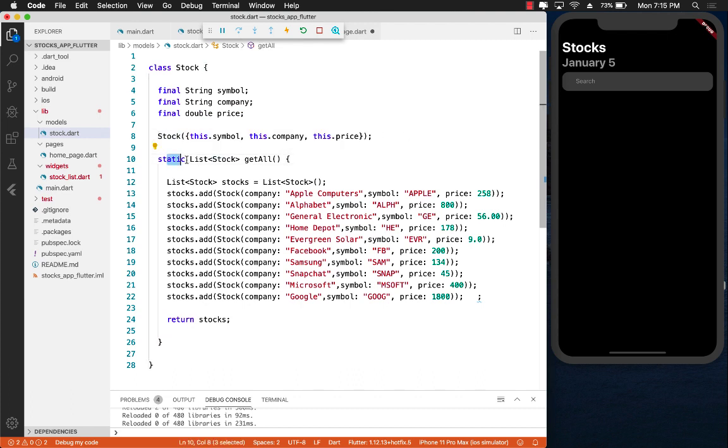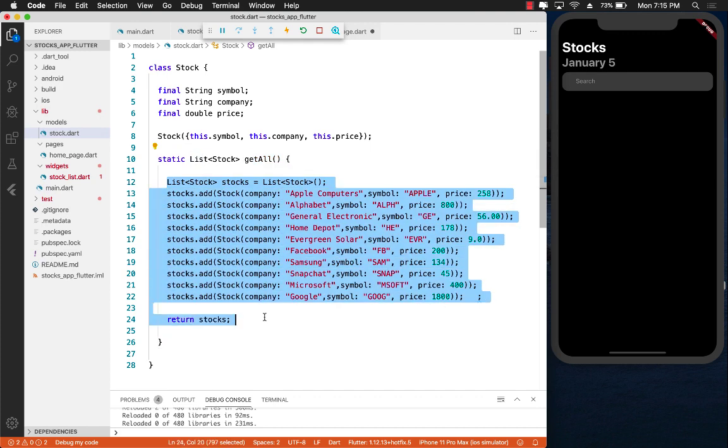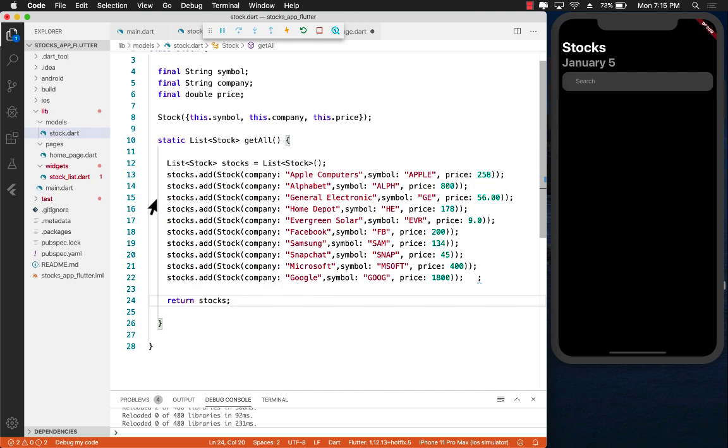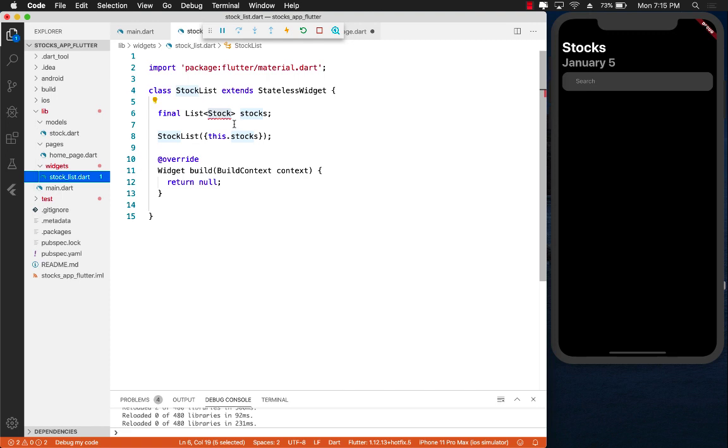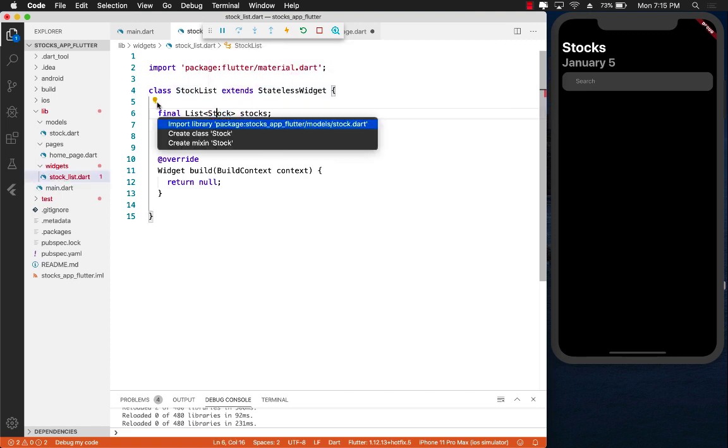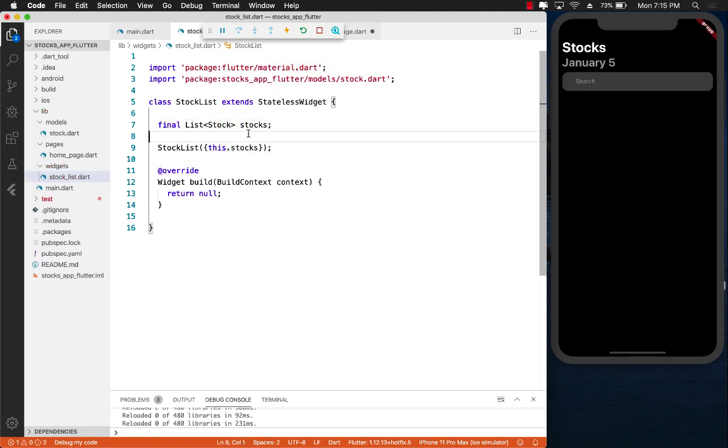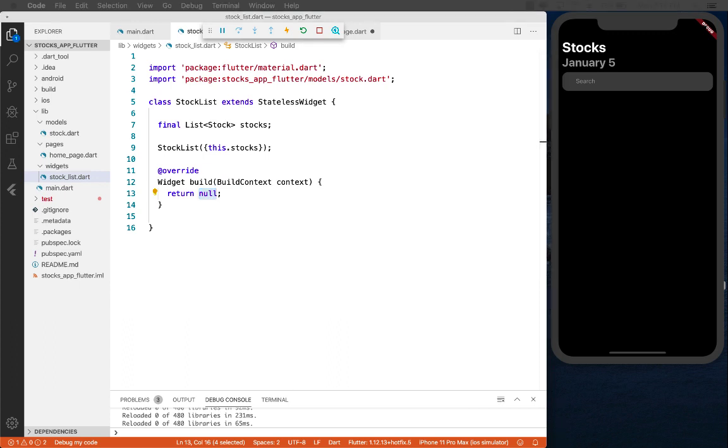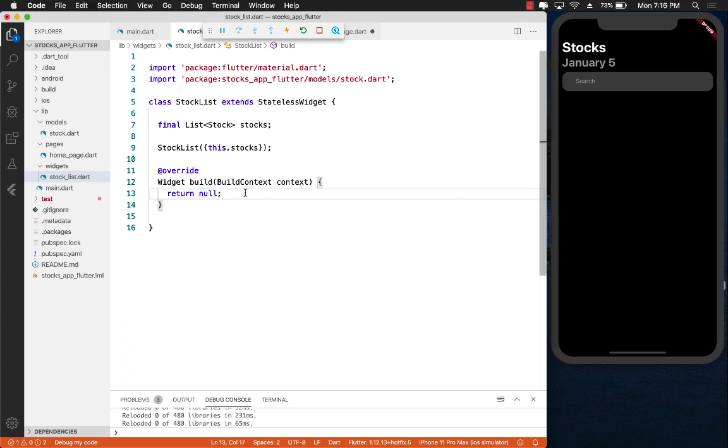We have a static function getAll which simply returns hardcoded information, hardcoded stocks. So now if I go to stock_list, I can import the stock.dart file. And now we have our build function. You can see it's not really displaying anything, it's returning simply null. Now we can create our list.